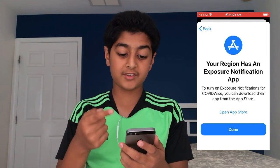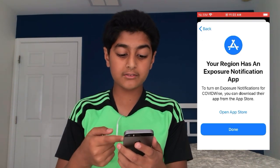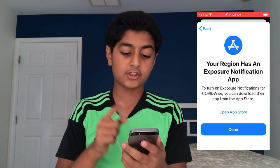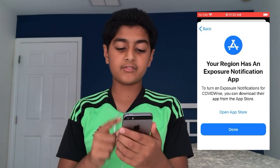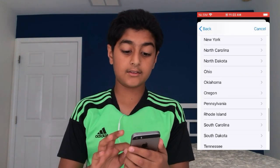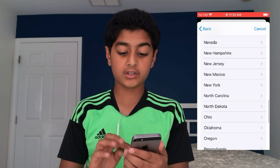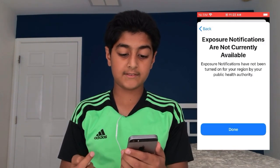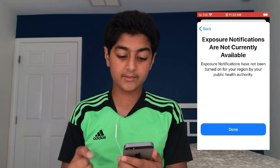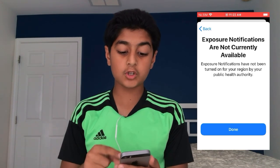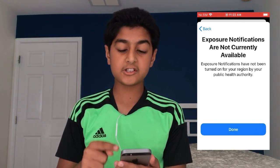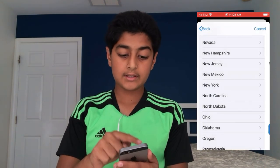Virginia is one of the states that allows contact tracing, so let's click on it. It says 'Your region has an exposure notification app — to turn on exposure notifications for COVIDWISE, you can download their app from the App Store.' For states that don't have contact tracing, it says 'Exposure notifications are not currently available — exposure notifications have not been turned on for your region by your public health authority.'